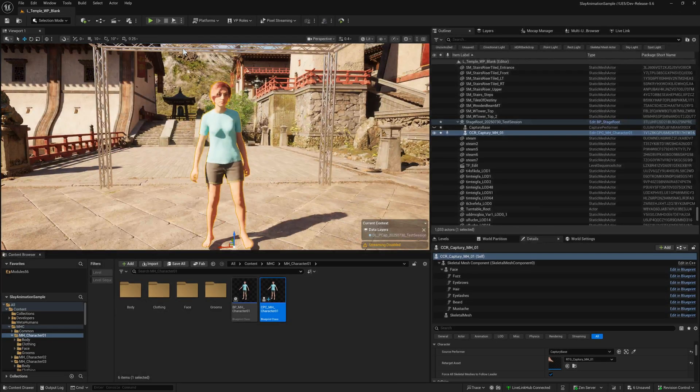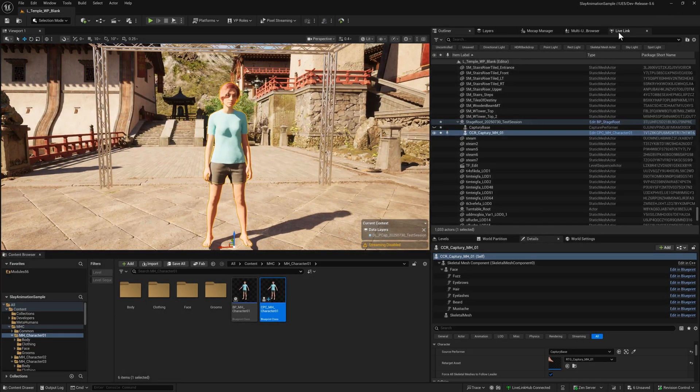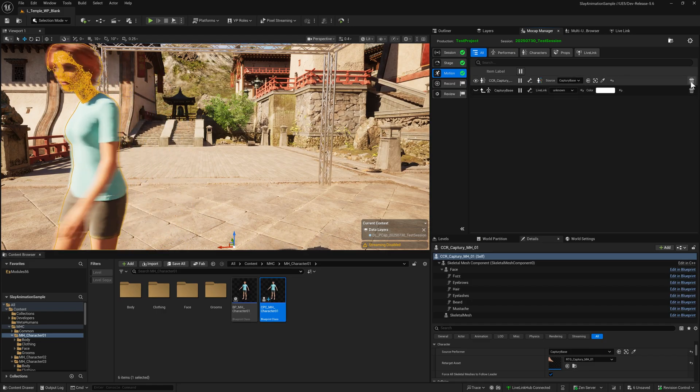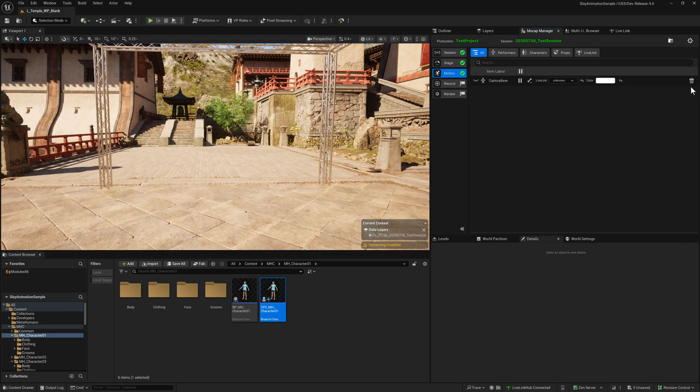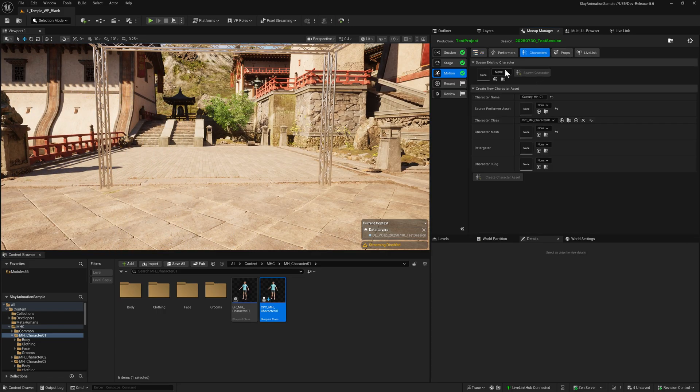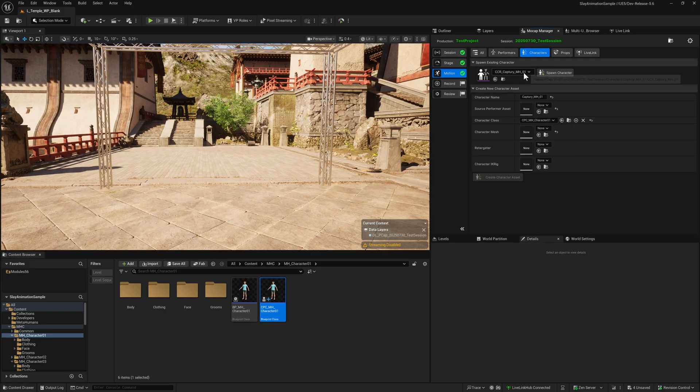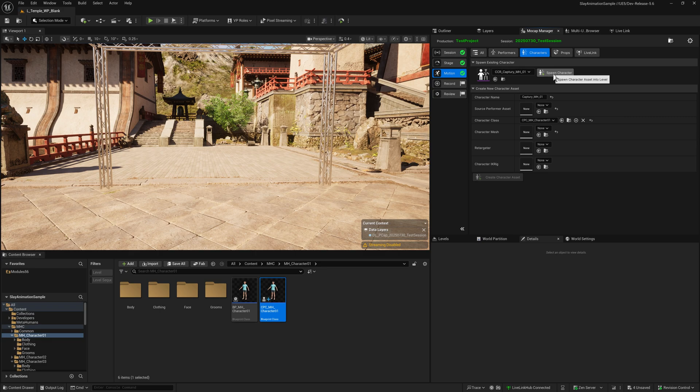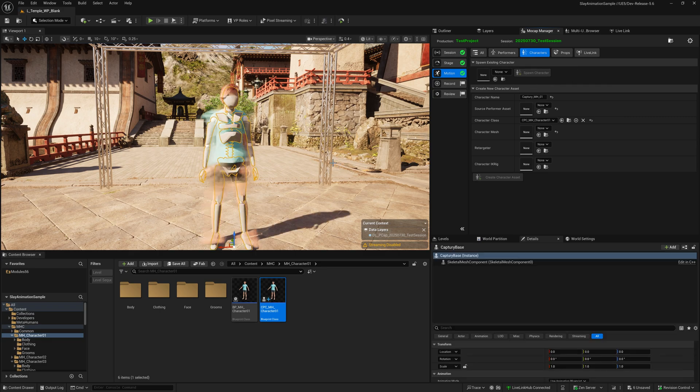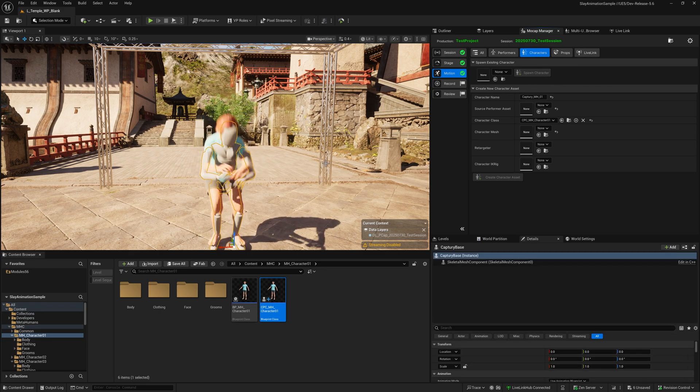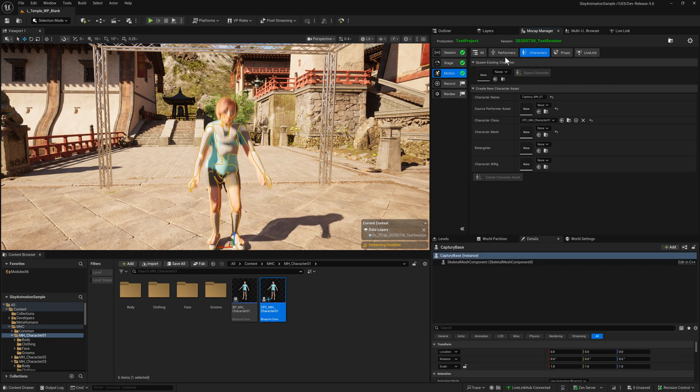To prove this works every time we spawn this character, delete these and spawn it again. As we can see, that worked great.